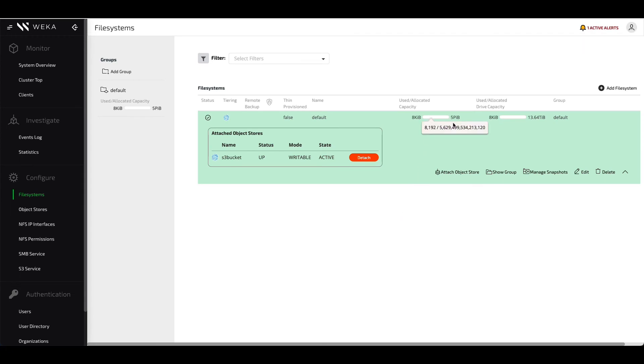We'll resize this to five petabytes of space. Because the file system has not been filled up yet, the object store capacity at this point is essentially thin provisioned.